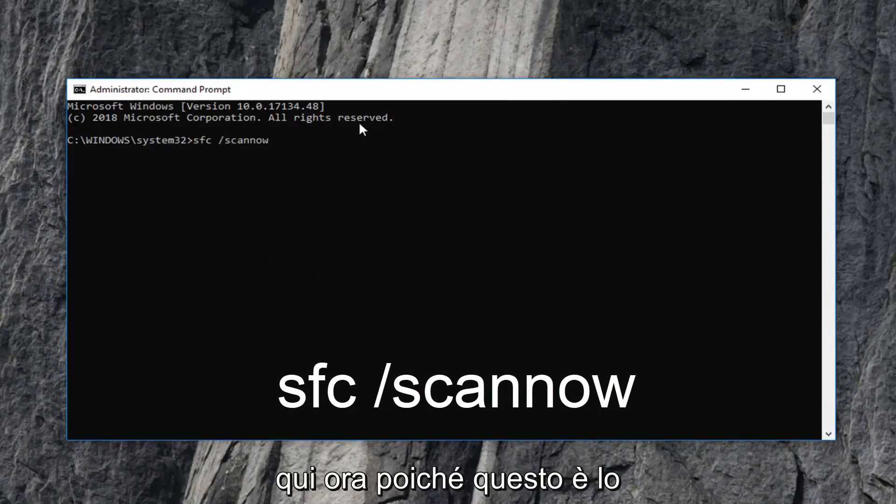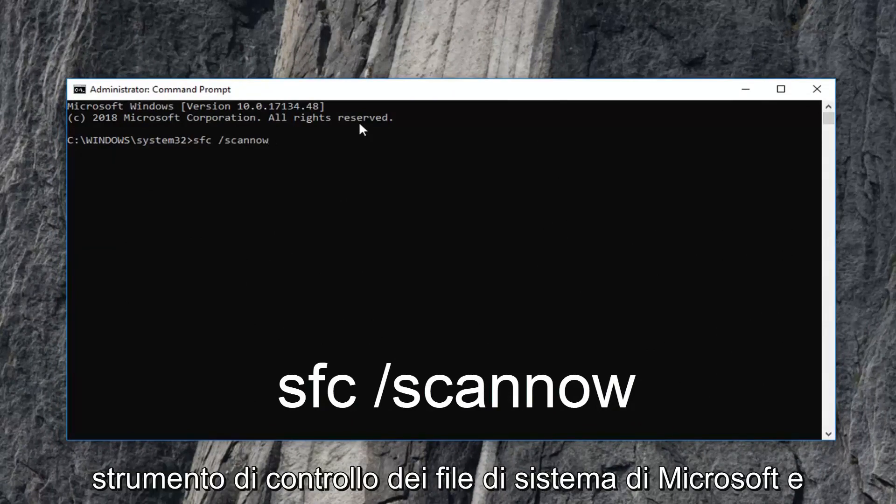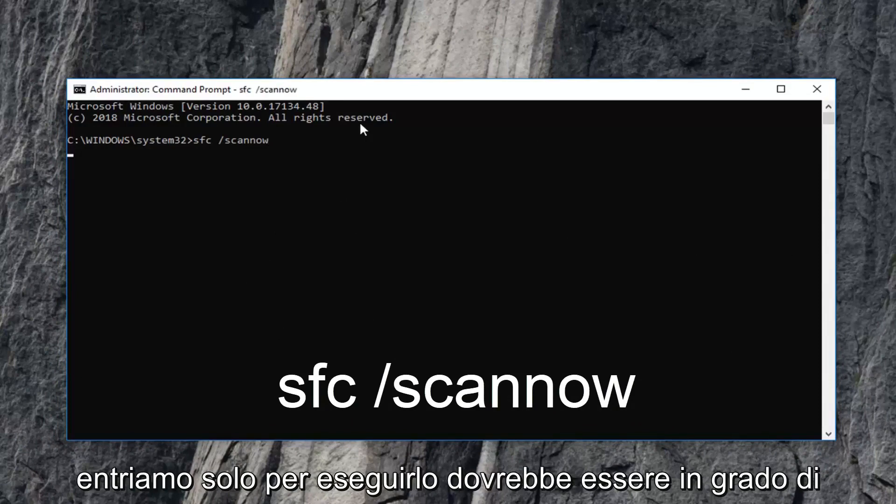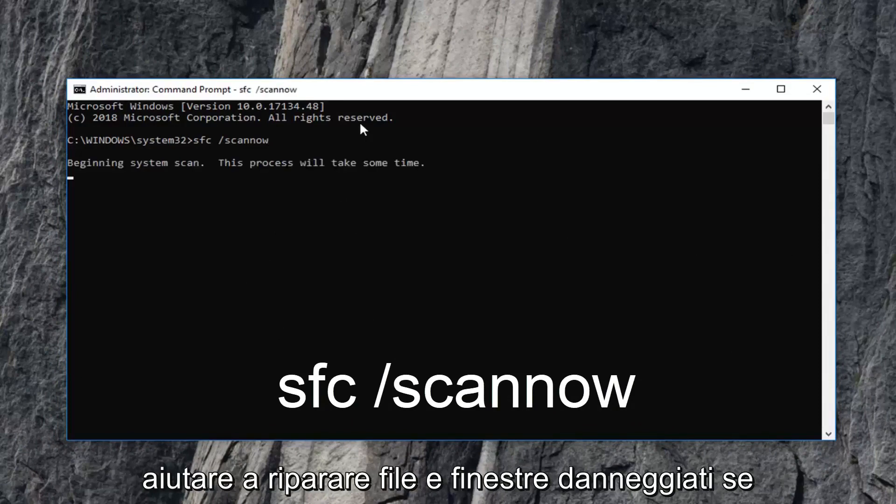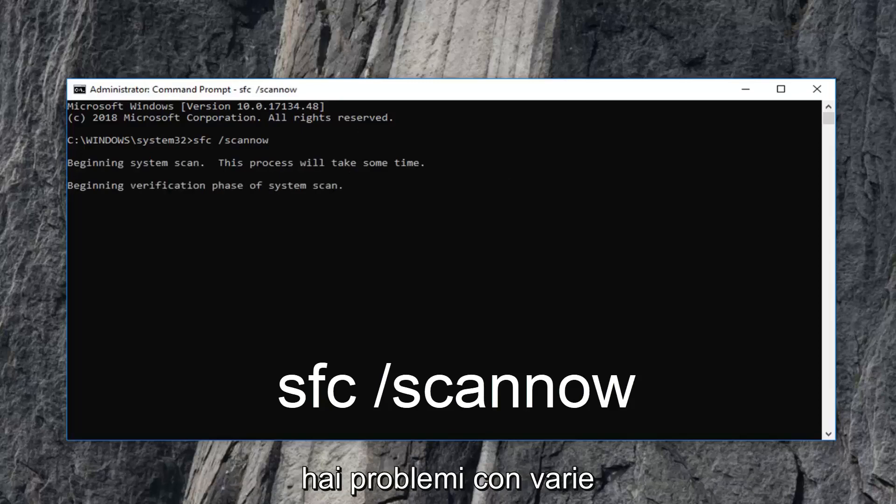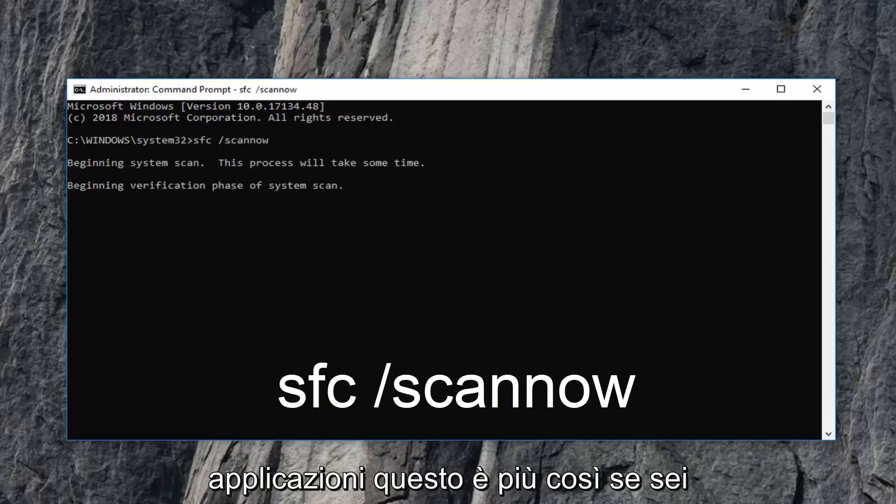And this is the Microsoft system file checker tool. And we're going to hit enter just to run it. It should be able to help fix corrupted files in Windows if you're having problems with various applications.